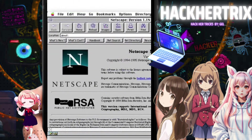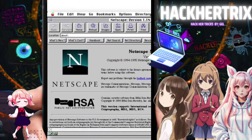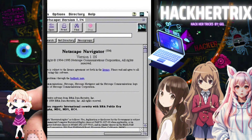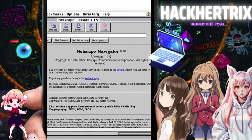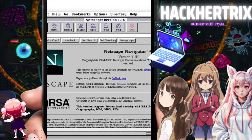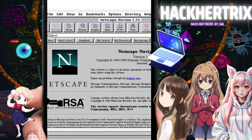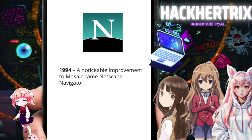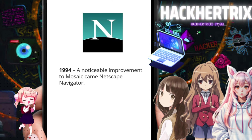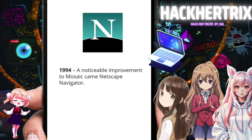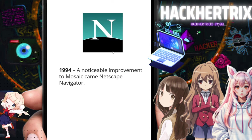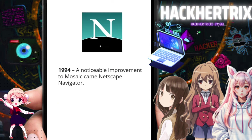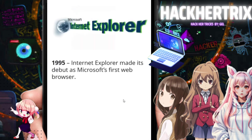In 1994, Netscape was made. The same person who made Mosaic also made this — he just improved it and called it Netscape Navigator. I'm showing the logos so you can see them.